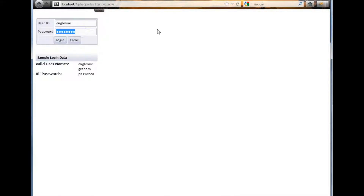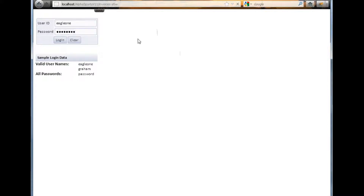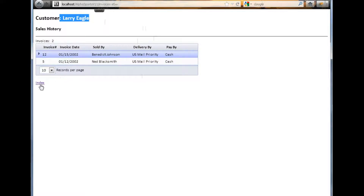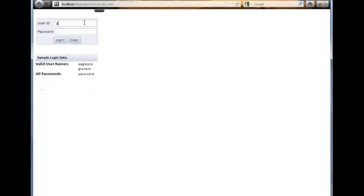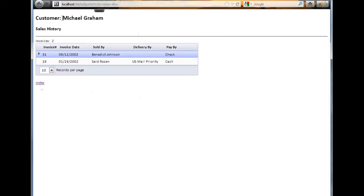If we go to the login, we can log in as a user and see how this works. As we can see, we have populated the display value for their name and we're going to show two invoices based on their filter. If we log in as another user, we find we have a different name at the top for the display value and we have also found two different invoices. This completes the process to set a filter based on values for the current logged-in user.